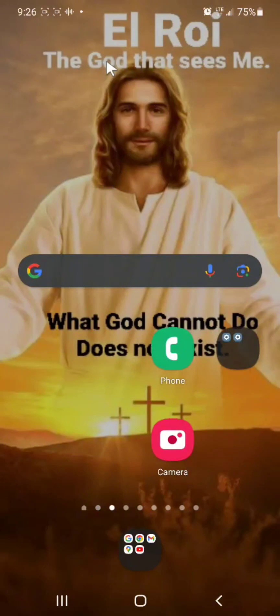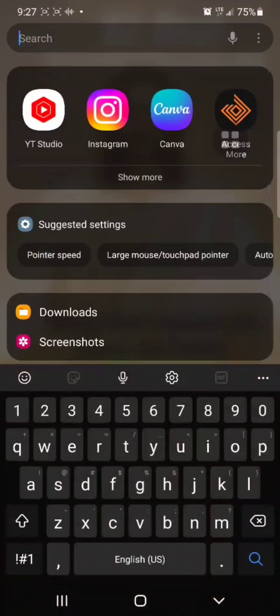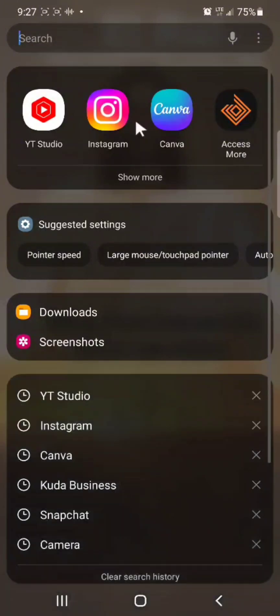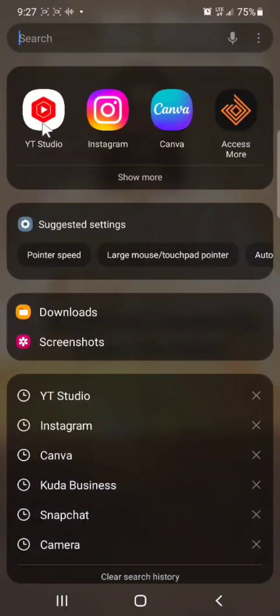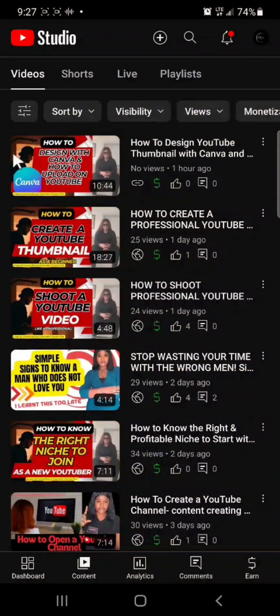The next application you need as a YouTuber or as a beginner on YouTube is YouTube Studio. You have to download this app — YouTube Studio. This is where you can edit any video you've uploaded, add a description, edit thumbnails — anything you want to edit. For example, if I want to edit this video 'How to Design with Canva,' I've opened my YouTube Studio.